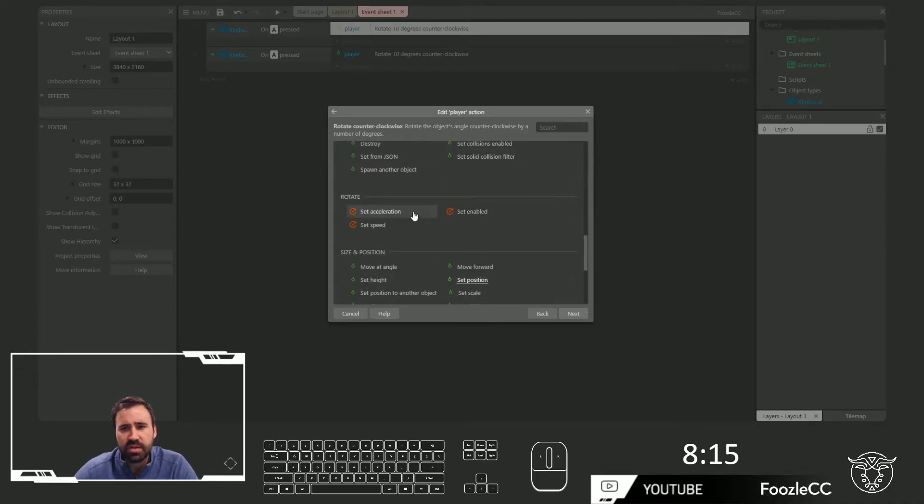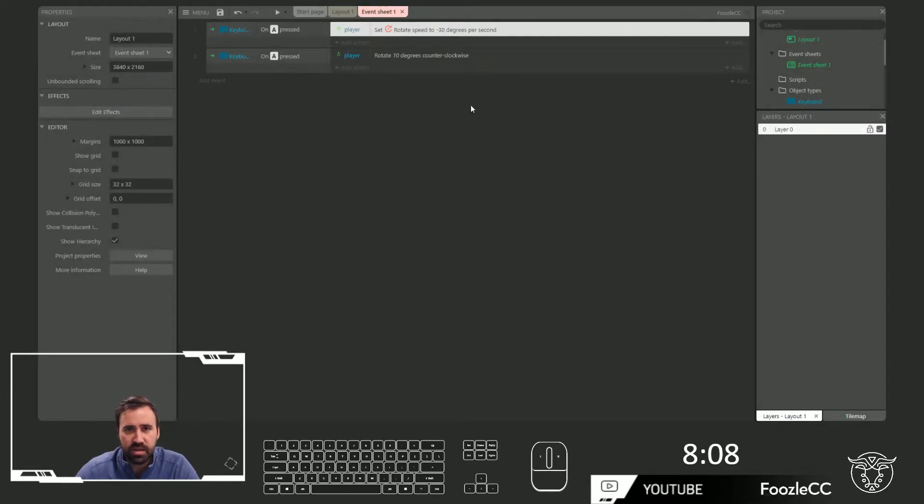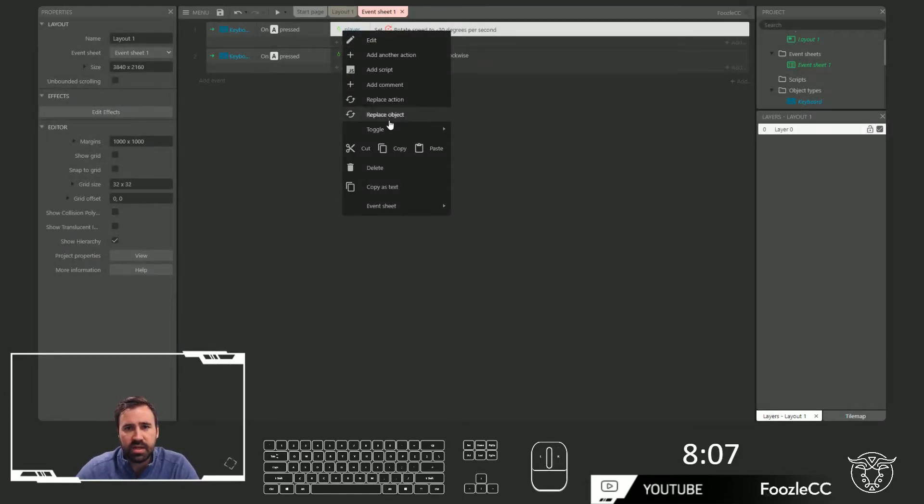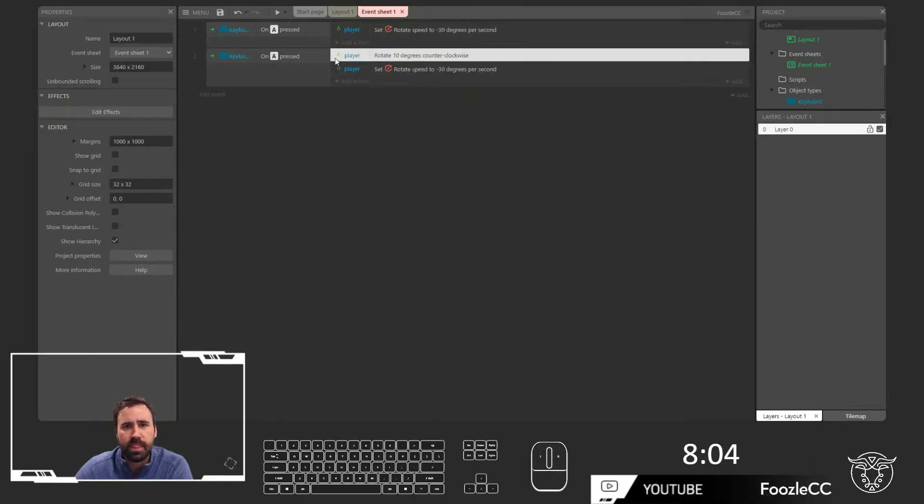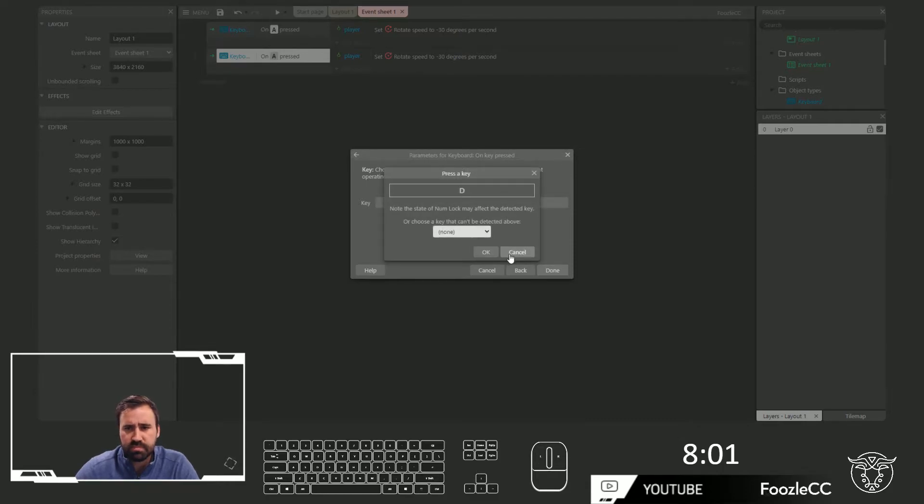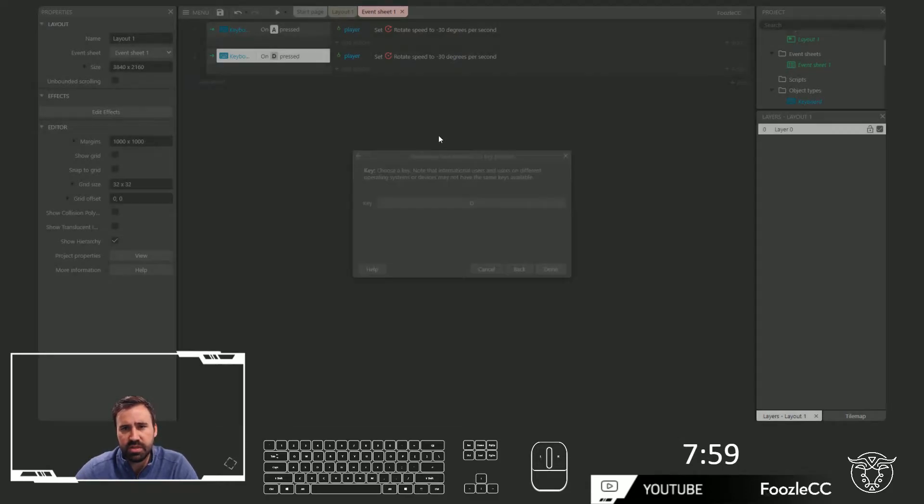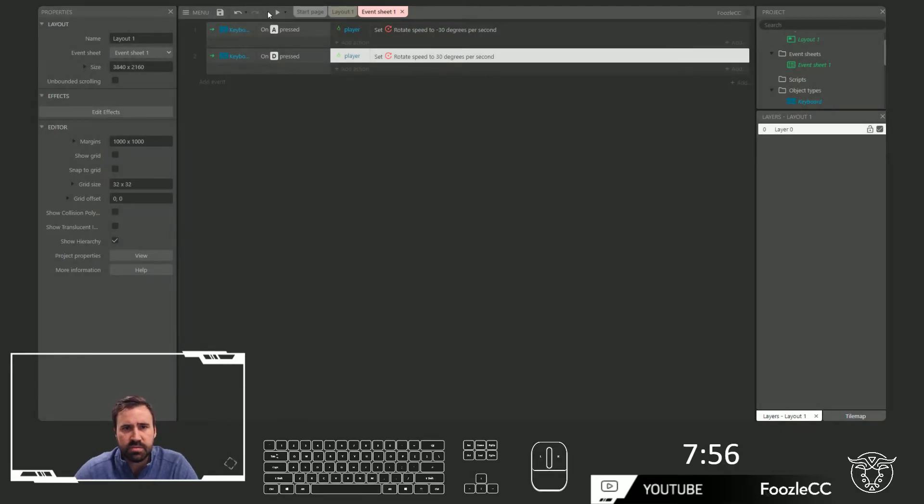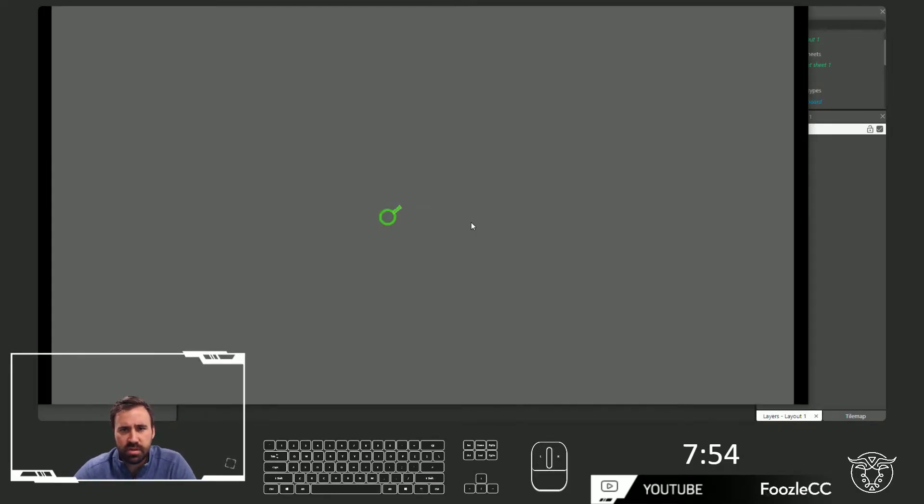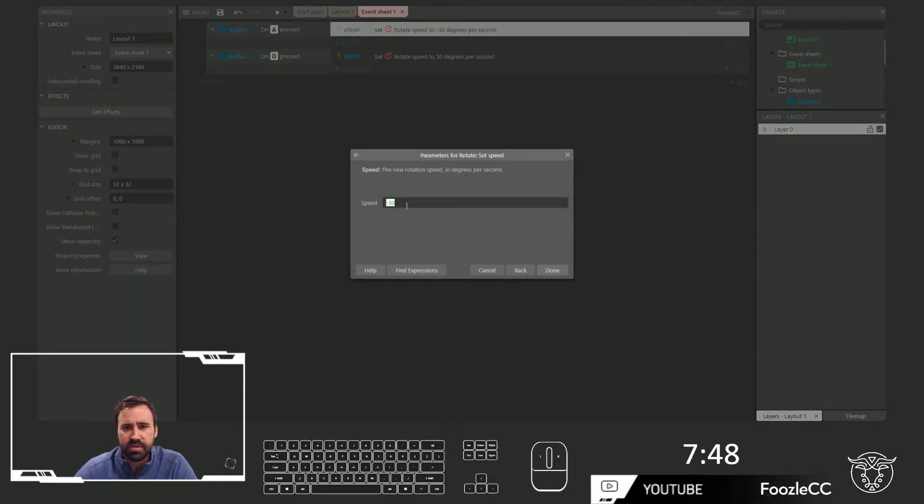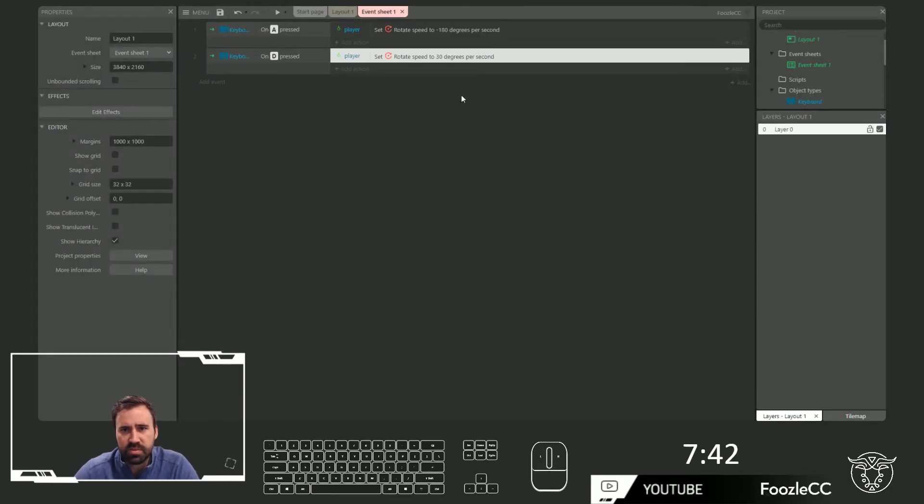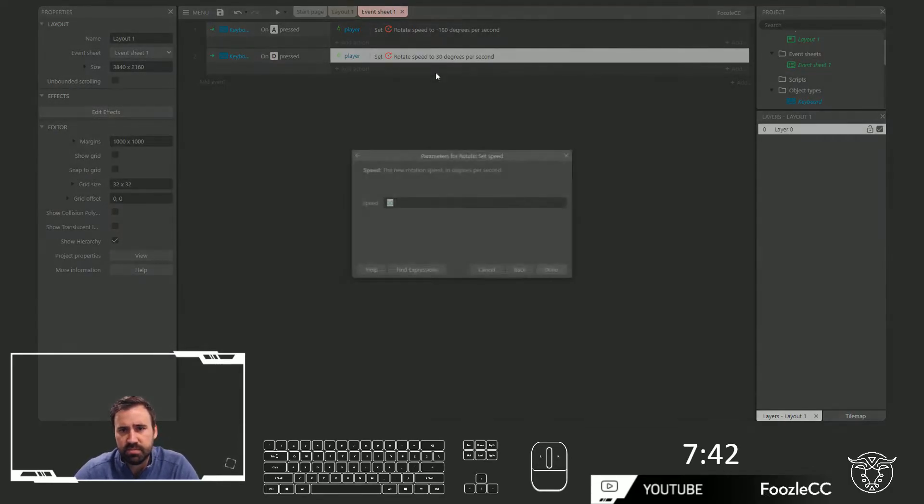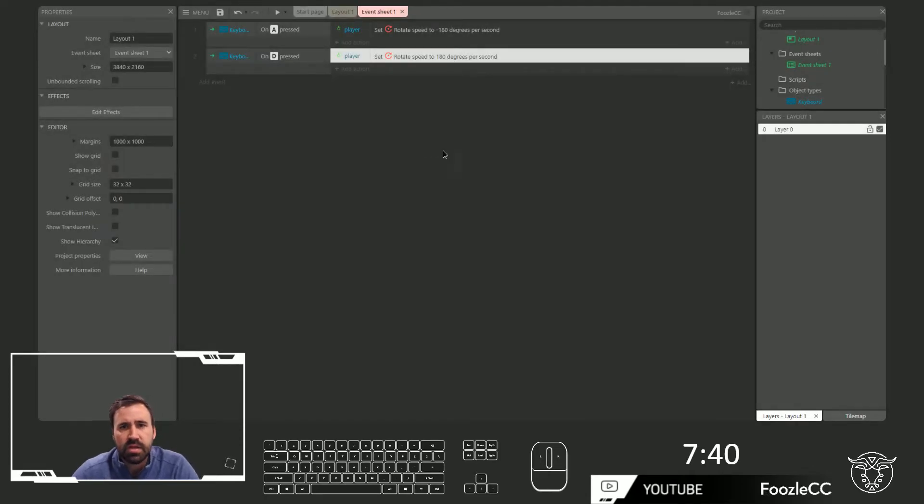If you come here, let's go to set speed. What I want this to be then is minus 30 if I do A. And if I do D. I want this to be positive 30. Okay. And I can go back and go forward. That's pretty slow, but it's working. Okay. Let's speed this up. Minus 180. And this one be 180. All right.